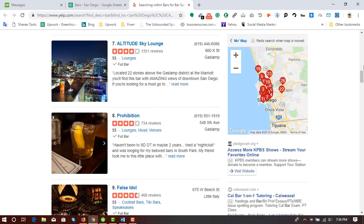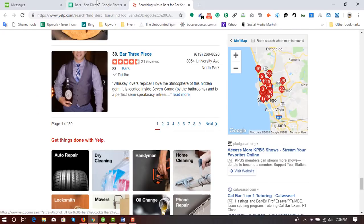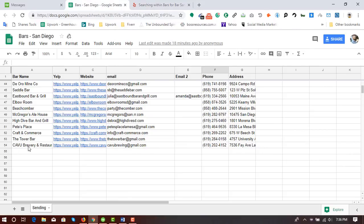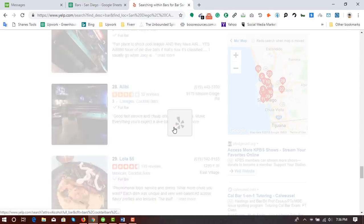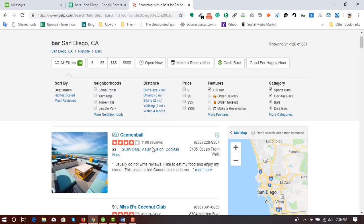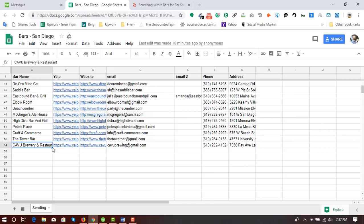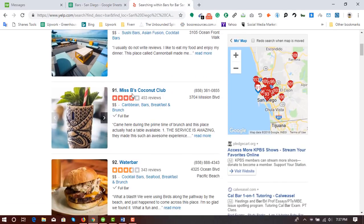I have already reviewed almost 30 businesses from three results pages and was able to find full information for 53 businesses. Now I'm going to the fourth page to show you the actual work — I will collect information for two businesses that have all the information fields. Let's start; I'm going to open the 91st business in a new tab.